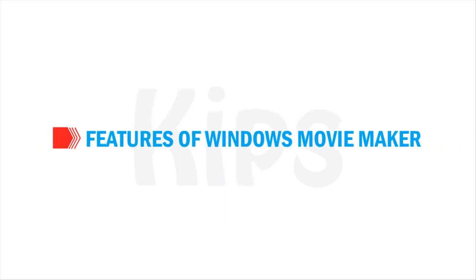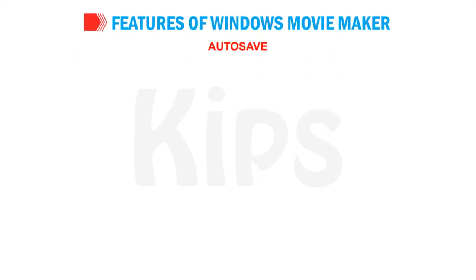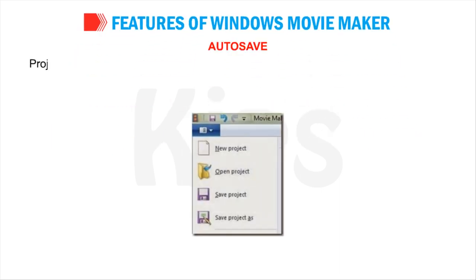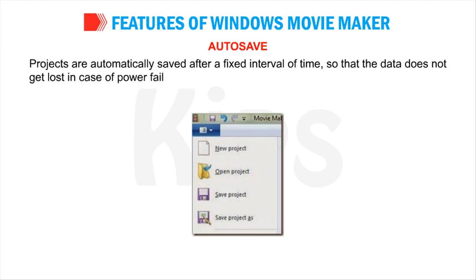Now let us talk about features of Windows Movie Maker. Auto-Save: Projects are automatically saved after a fixed interval of time so that the data does not get lost in case of power failure or unexpected application closure.